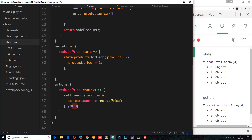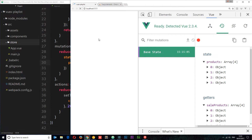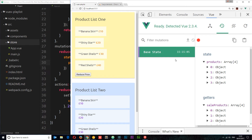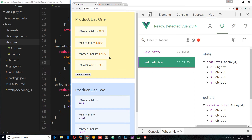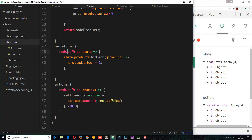Then when that task is complete — in this case after two seconds — we say 'context.commit' to call the mutation. We shouldn't perform the asynchronous task inside the mutation itself, so after two seconds we commit the mutation which then changes the data. Let's save and come back to the browser. Before, we'd see the mutation straight away but the data would change seconds later. Now if we click, we don't see the mutation until the data changes — they're in sync, so it's much easier when debugging.